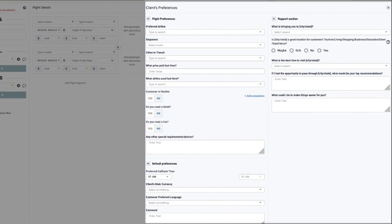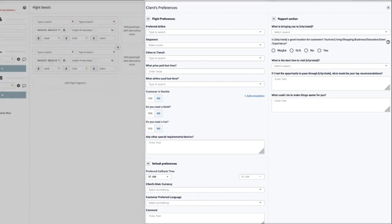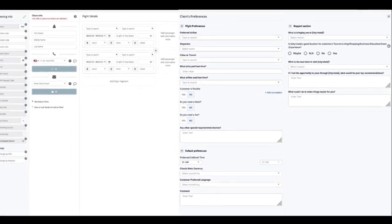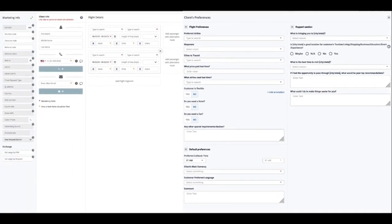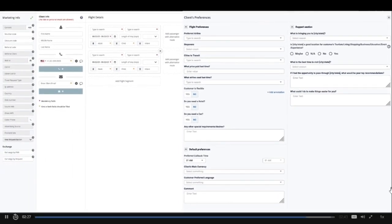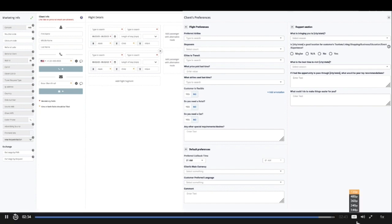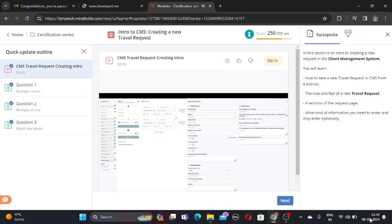The default preferences section will contain the default information we already have, for example, preferred callback time, main currency, preferred language, and a small comment box. The CMS travel request is the place where you enter anything and everything relevant to your client's travel plans.